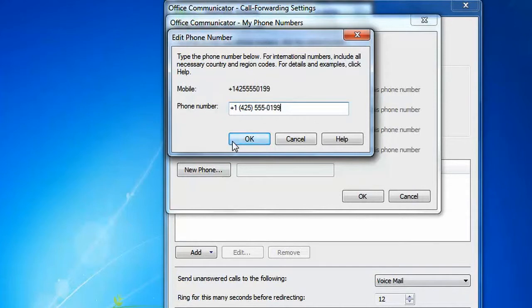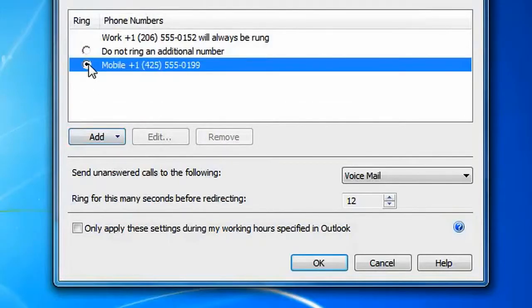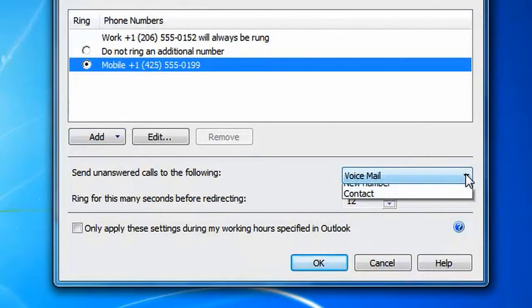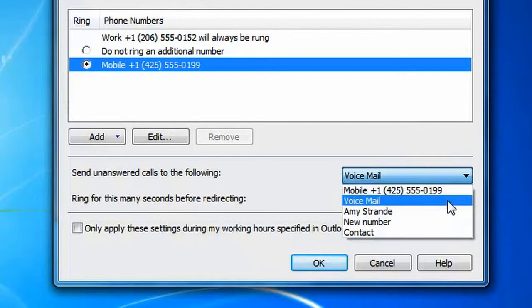Office Communicator will leverage your local dialing rules to make sure that your country code and area codes are entered correctly. Next, we can configure what happens to calls that are not answered in a timely manner. In this case, let's have the calls forwarded to voicemail after 10 seconds.